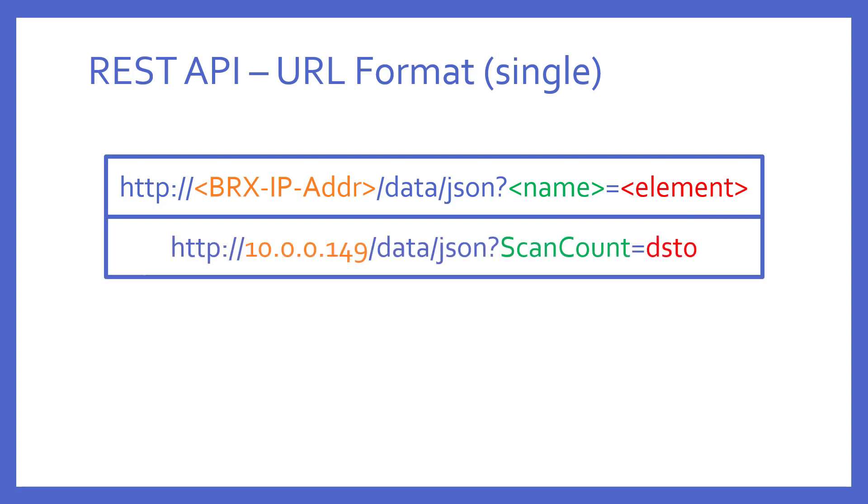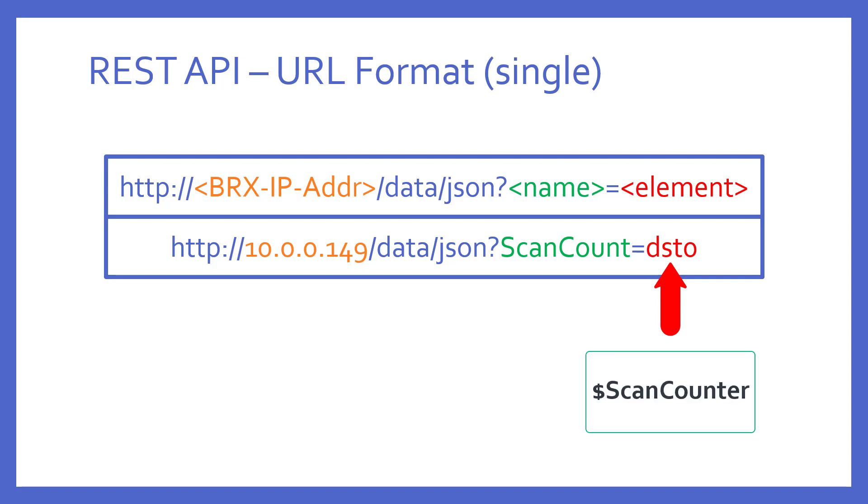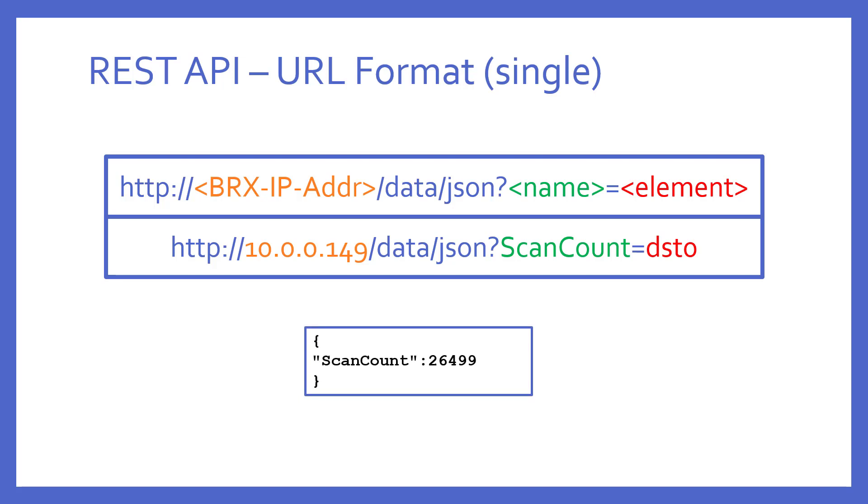Thus, an example might look like this. Notice the IP address of the Bricks. I chose the name of ScanCount, and the element I want to see was a system double word, DST0, which in the Bricks PLC is called dollar sign scancounter, and it's incremented every scan. If I type this URL in manually in my web browser, what would be the result? This. Notice the data value in DST0 is the value portion of a name-value pair called ScanCount. It's presented as a single JSON object, properly contained in curly braces. ScanCount is the name I chose to call it.